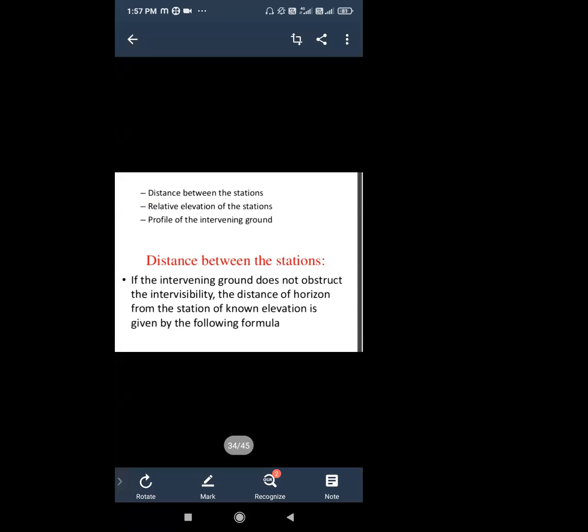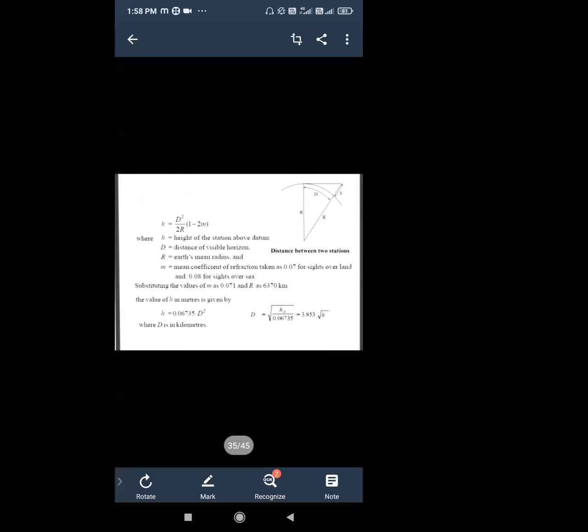Regarding the first point — distance between the stations — if the intervening ground doesn't obstruct the intervisibility, the distance is given by the following formula: H equals D-squared divided by 2R, into (1 minus 2M), where H is the height and D is the intervisibility distance.